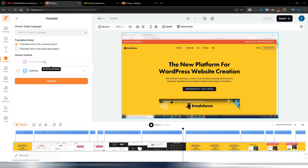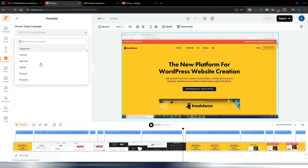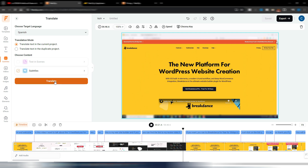You can also translate overlay text in your video — text added via the text tool — which is very interesting for a completely translated video. In this case that option isn't available because there's no overlay text in my scenes. I only have the subtitles option, so I click Translate, choose a language — I have many languages here — and I'll translate into Spanish for this example.